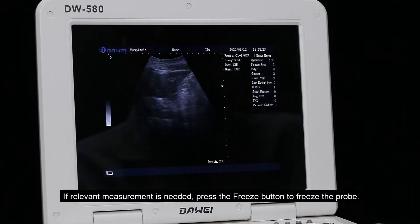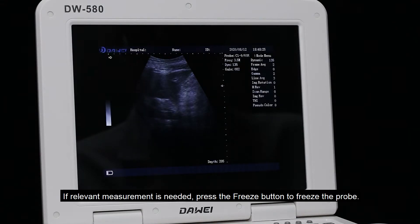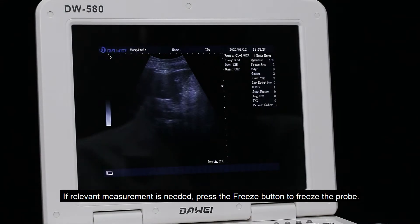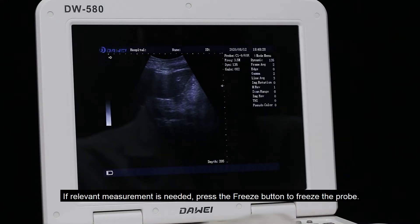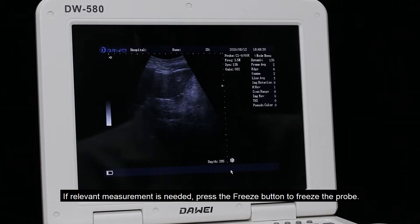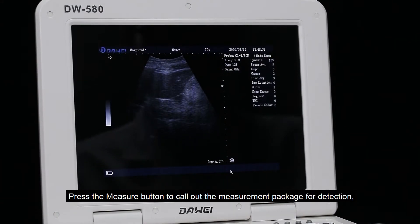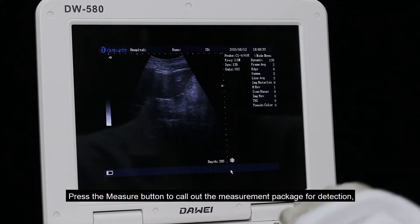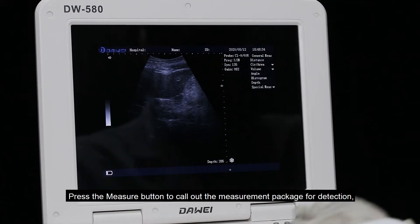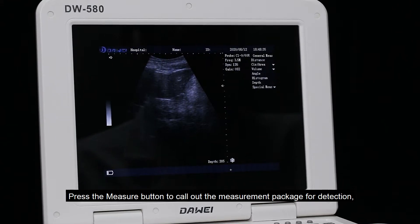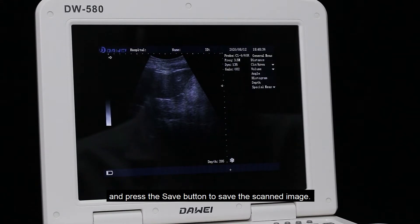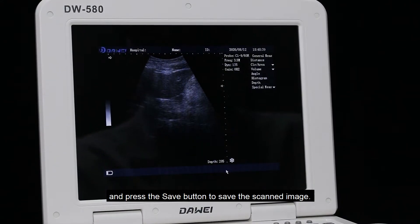If relevant measurement is needed, press the freeze button to freeze the probe. Press the measure button to call out the measurement package for detection, and press the save button to save the scanned image.